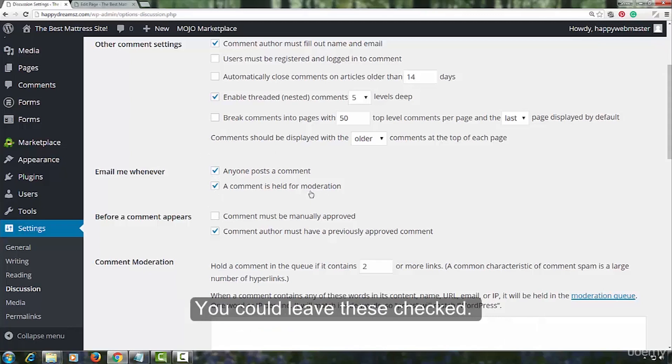Before a comment appears, a comment must be manually approved. You want to leave this checked. You want to manually approve every comment that appears on your website. Comment author must have a previously approved comment. You would want to leave this unchecked.